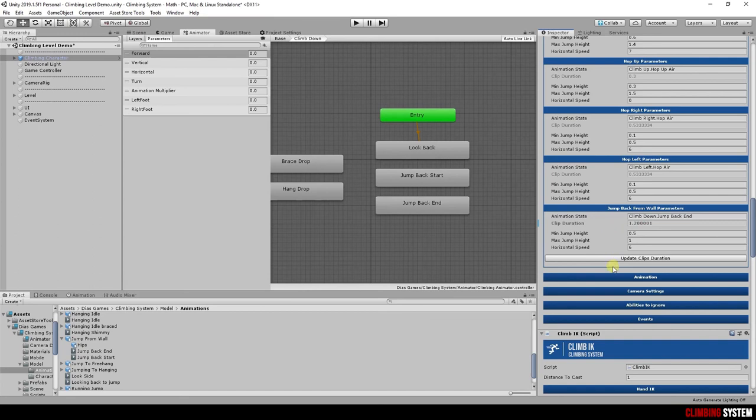Every time you change any animation for climb jumps, remember to update its duration in this script. Doing this you allow system to calculate speed and get precise jumps.